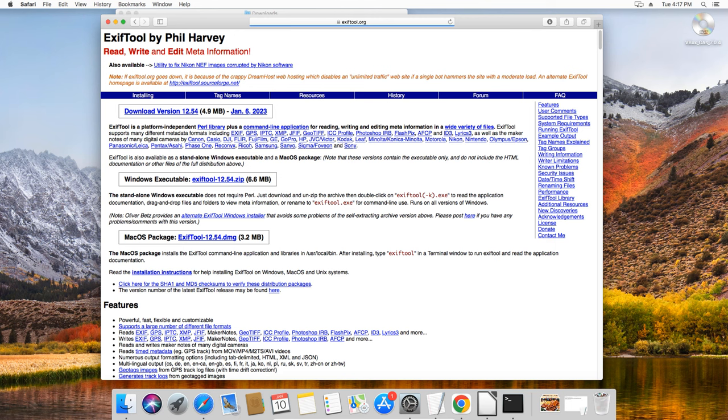ExifTool is a free, widely popular small program that lets you read and write various metadata in images and videos and many other media format files.